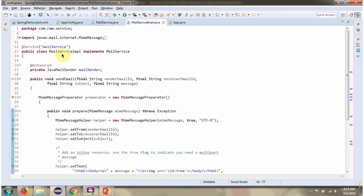Here I have defined the class MailServiceImpl which implements MailService interface and provides implementation of sendEmail method. This class is the service class.